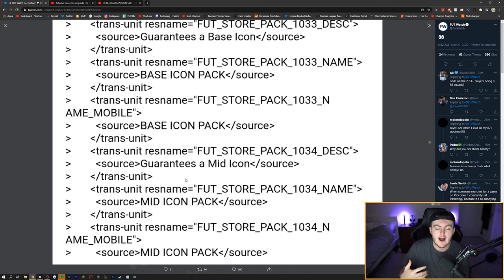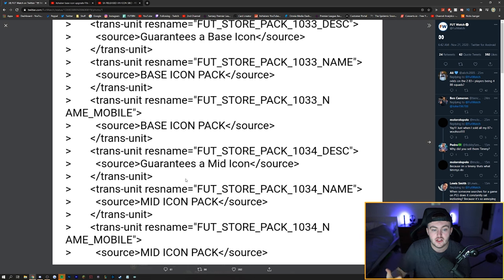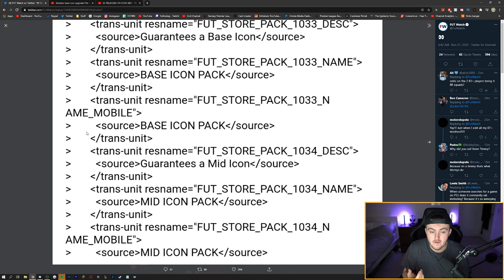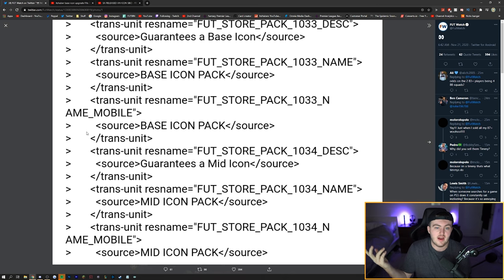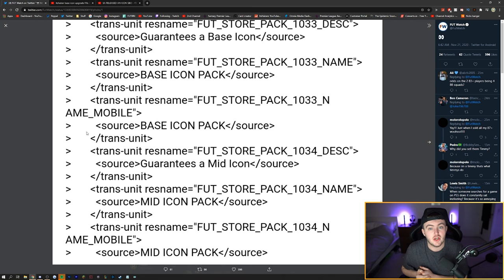But whenever we get new content, Footwatch usually tweets out the code for it first. So we know what we're getting, for example, the base icon pack, mid icon pack, and everything else that we've had so far. Footwatch is on top of it all. He usually tweets out and brings out pictures showing you guys what's in the code. So if you are on Twitter, you are active on Twitter, I'd highly recommend following him. And if you're not, then I'll bring you guys more videos if you guys want when we get information like this in the morning.